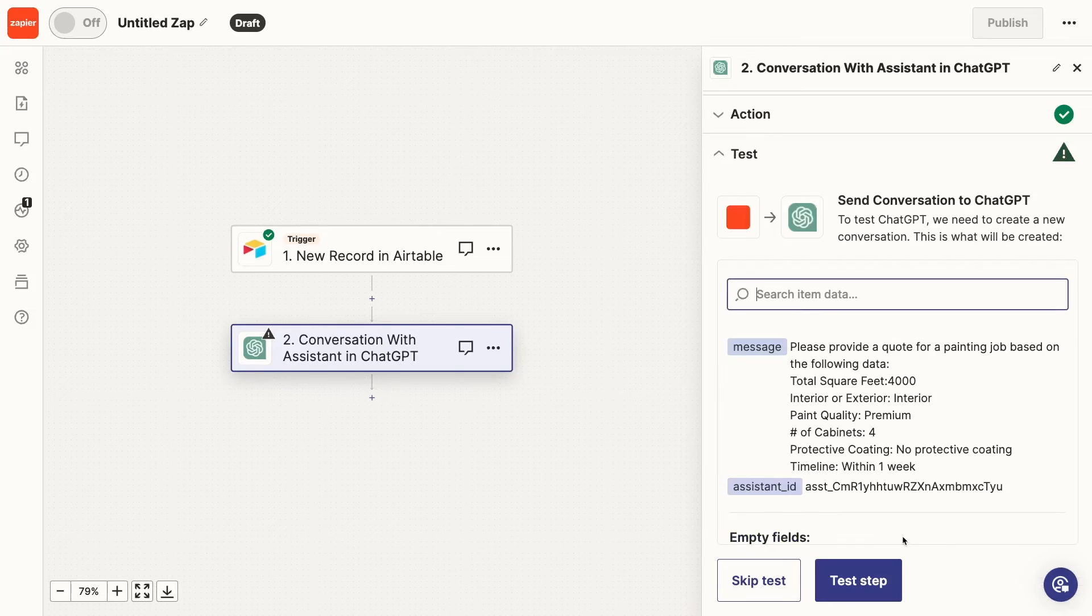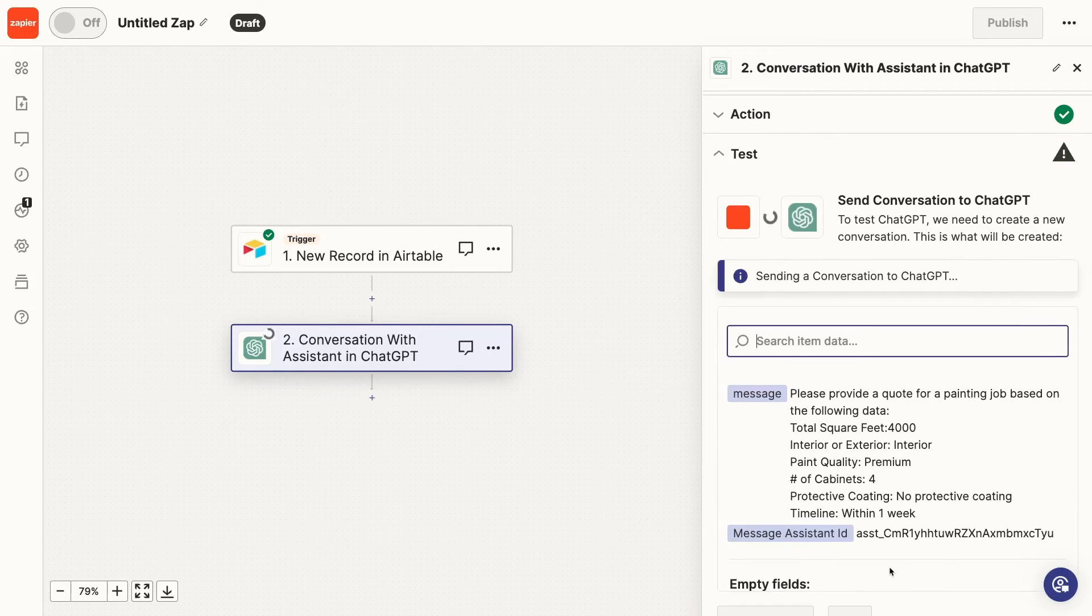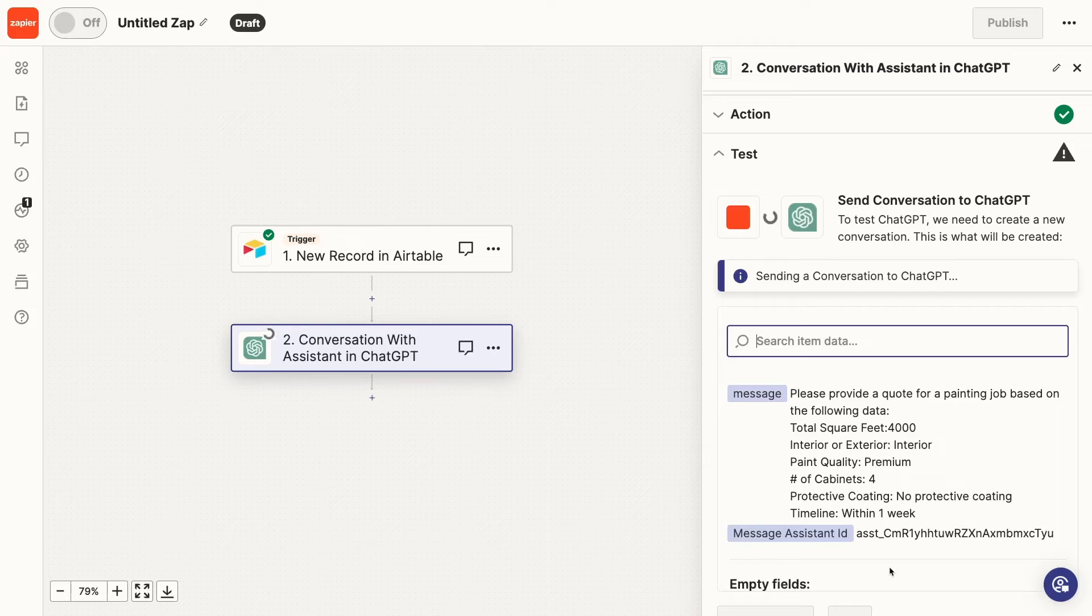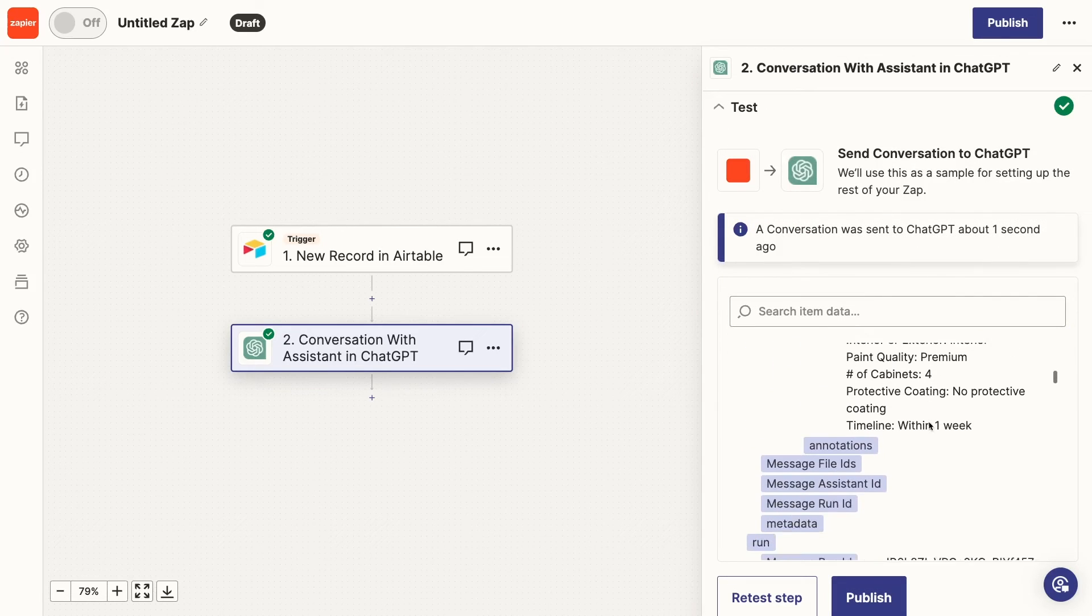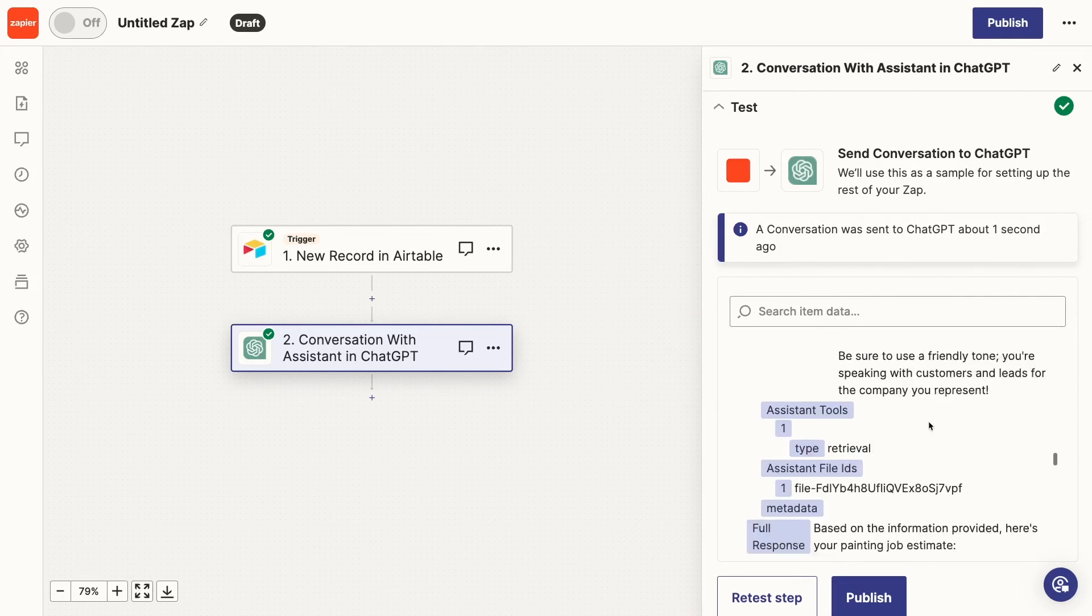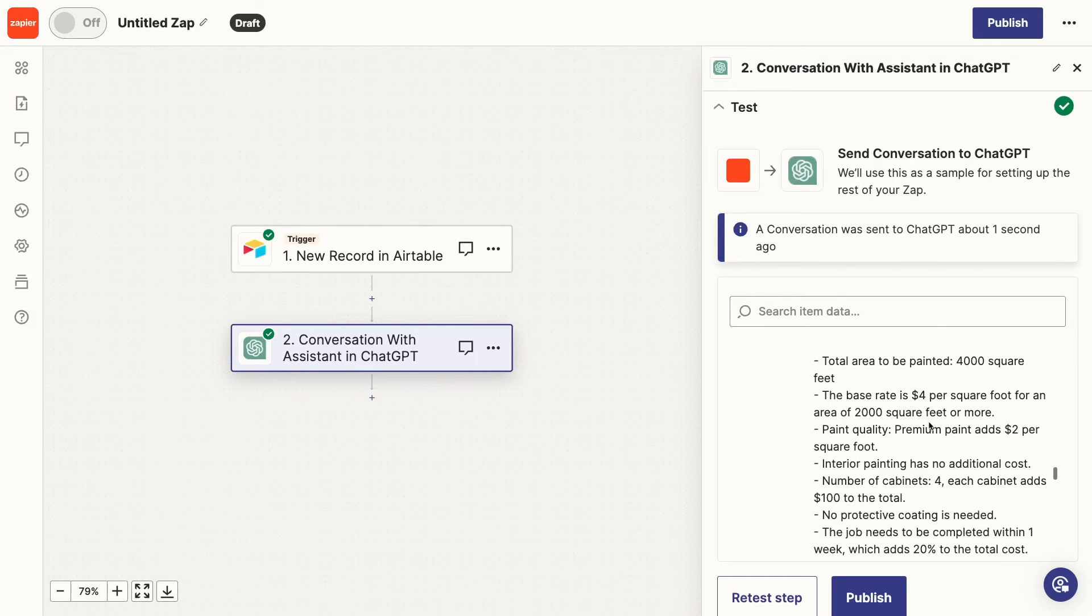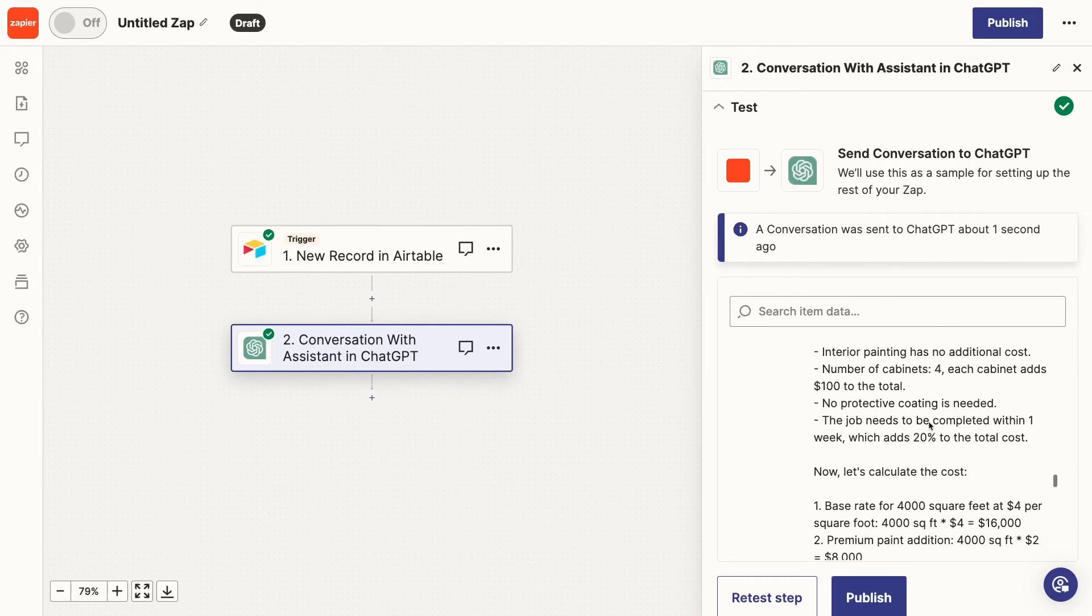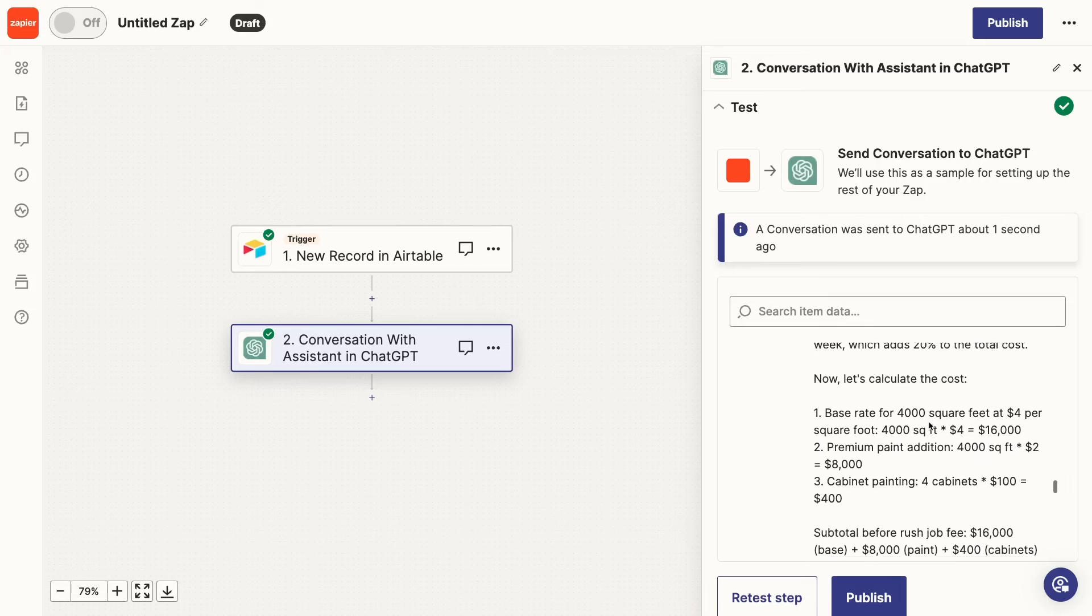I'm fine with all of these settings I already specified in OpenAI, so I'll leave all of these fields blank and test the step. When you're using AI actions in Zapier, you'll have to wait a little longer than usual for the test to run. But after a little bit, the test completes, and everything looks good. You can scroll down a bit through the test data to find the AI's output. The answer looks thorough, and based on my math, it looks correct too.